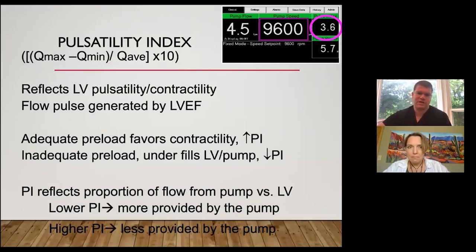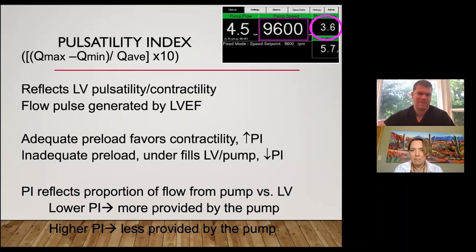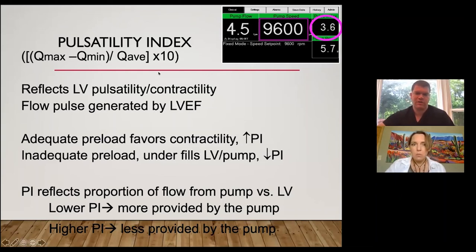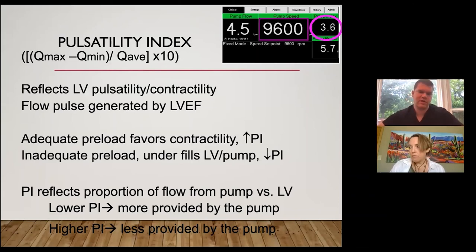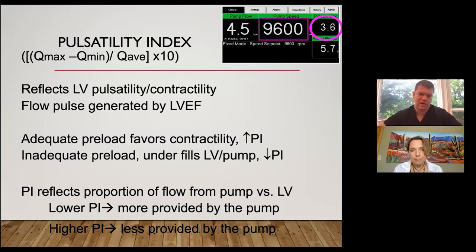The pulsatility index formula involves the difference in flow — Q maximum minus Q minimum — over the average flow, reflecting how much flow changes over the cardiac cycle. It reflects LV pulsatility and contractility. Adequate preload favors contractility per the Starling curve and increases PI; inadequate preload underfills the LV and pump, lowering PI. A low PI means more of the cardiac output comes from the pump; a higher PI means less is provided by the pump.